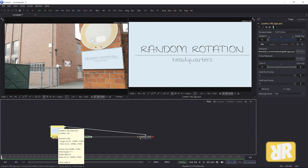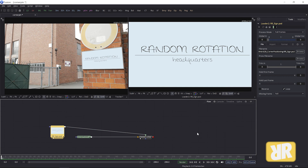Corner pinning in Blackmagic's Fusion — done. I hope you liked this episode. Once again, if you liked it, please give me a thumbs up. Consider subscribing if you haven't already. Tell your friends about it. I think you know what to do. Thank you very, very much. See you in the next episode.